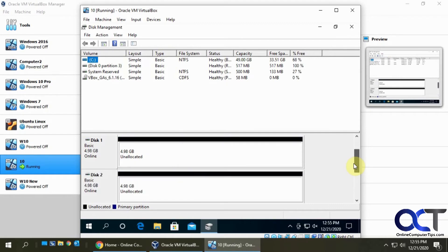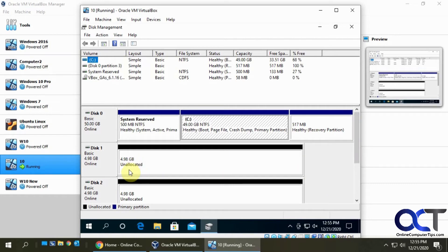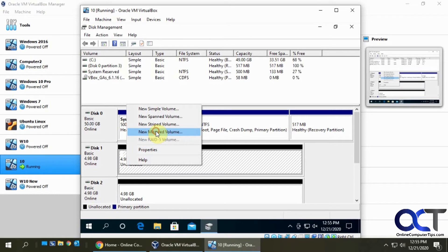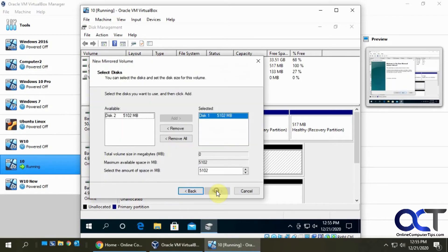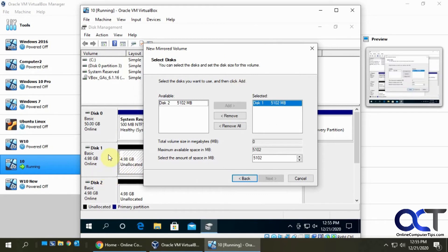Now you can see we have these two five gigabyte disks and they're online. What I want to do is right-click on one of them and do 'new mirrored volume', then next. I selected disk one first, but you can start from disk two if you want.